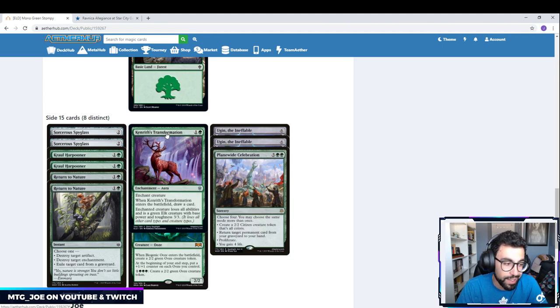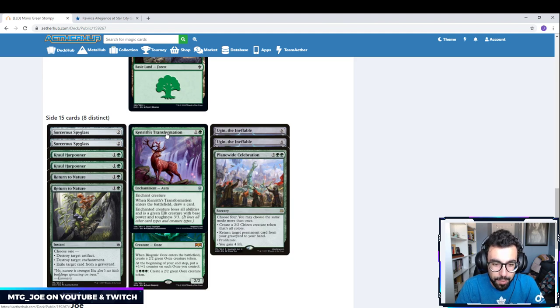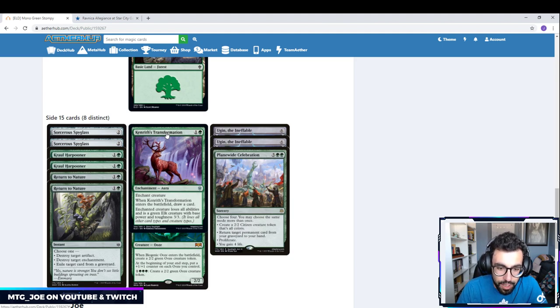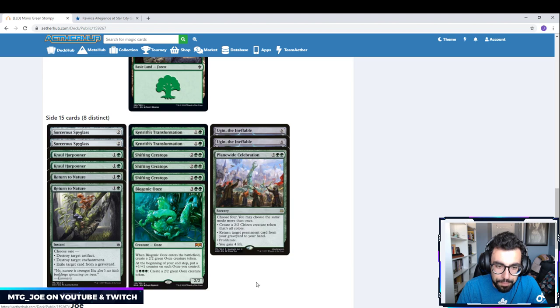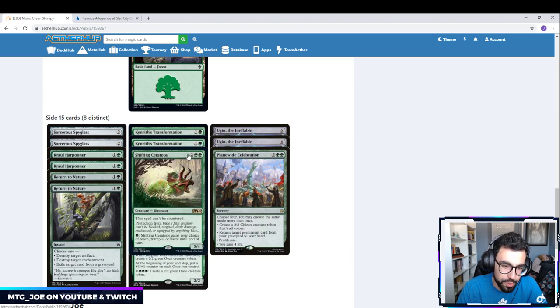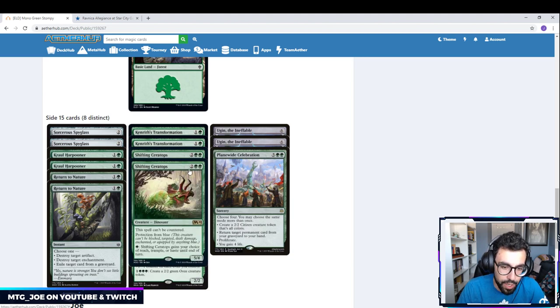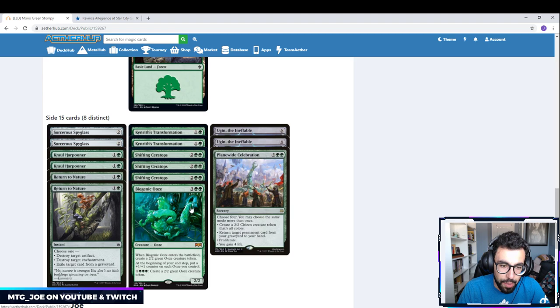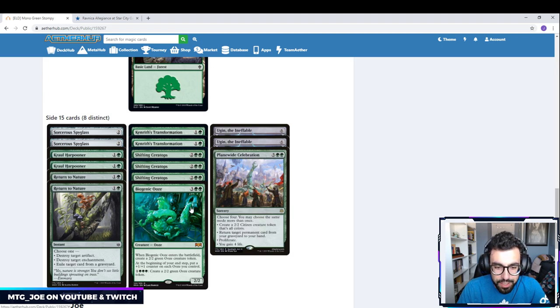It also cycles. Versus the Counter decks, we have Ceratops. Gives haste as well. Biogenic Ooze is against decks either with not a lot of removal or mid-range mirrors. We can drop it down with Nissa out, just create a ton of tokens.